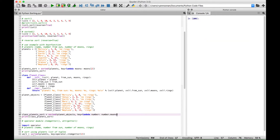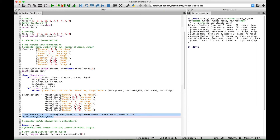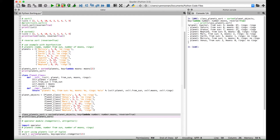Now, if you wanted to, you could sort those moons in reverse. Simply go back to your sorted function, put a comma after your key and lambda function, and then put reverse=True. Let's select our code and run it. You can see in the console we have our data displayed, but now it's sorted with the moons in reverse: 67, 62, 27, 14, 2, 1, 0, 0.